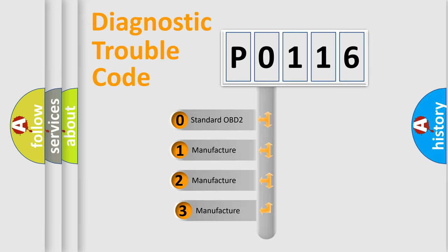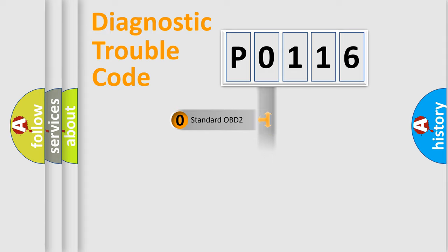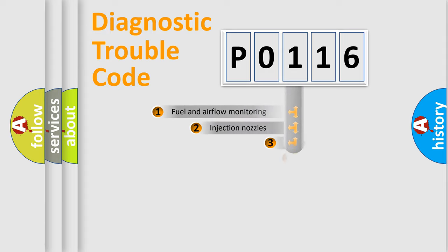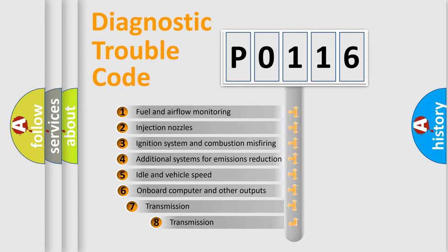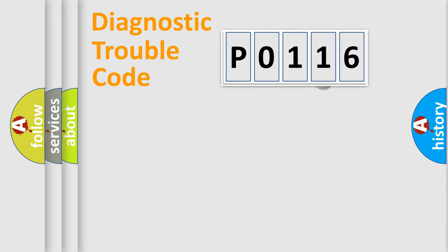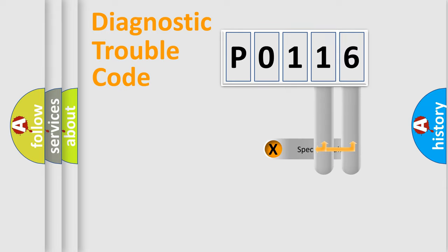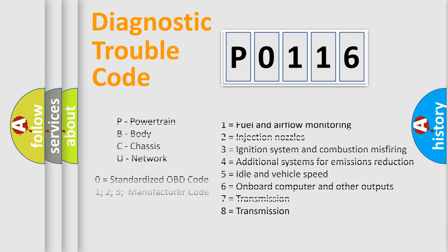If the second character is expressed as 0, it is a standardized error. In the case of numbers 1, 2, or 3, it is a more precise expression of a car-specific error. The third character specifies a subset of errors. The distribution shown is valid only for the standardized DTC code. Only the last two characters define the specific fault of the group. Let's not forget that such a division is valid only if the second character code is expressed by the number 0.